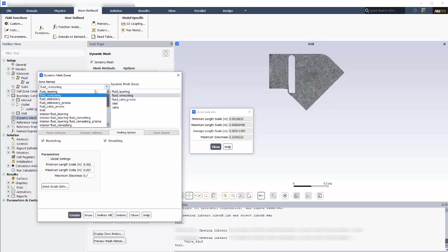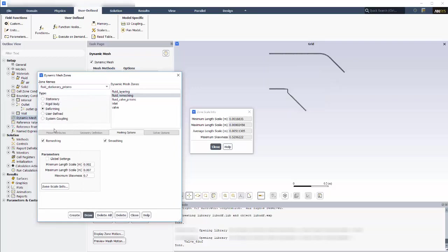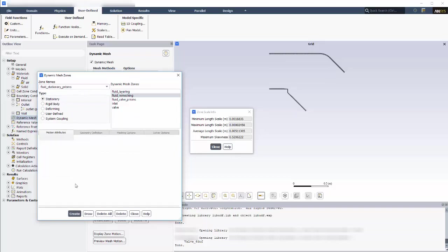The final zone that I need to specify is fluid stationary prisms. This zone just needs to remain stationary while the mesh around it is moving and deforming.